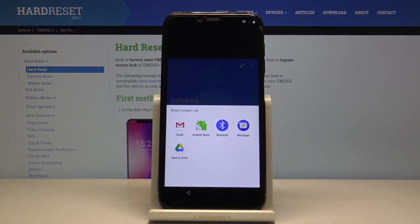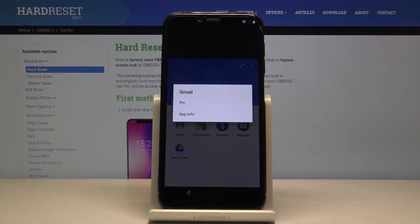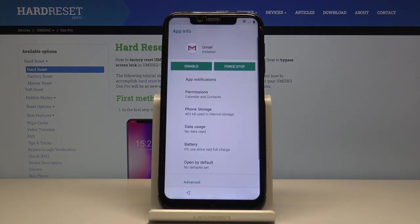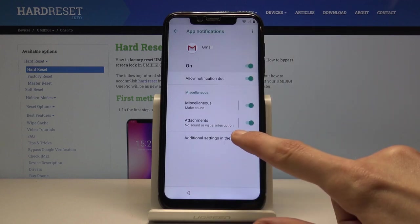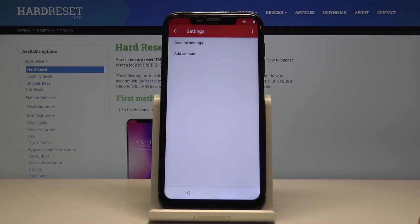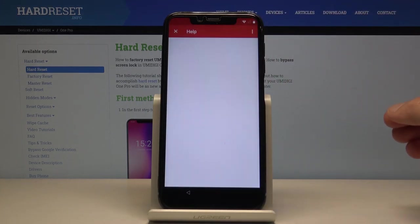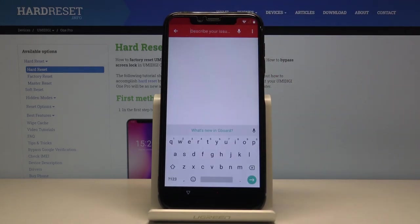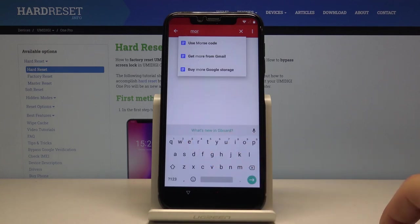Instead of tapping Gmail as you normally would, hold the email. This brings up new options. Go to App Info, then App Notifications, then Additional Settings in the App, and then tap the three dots and go to Help and Feedback.